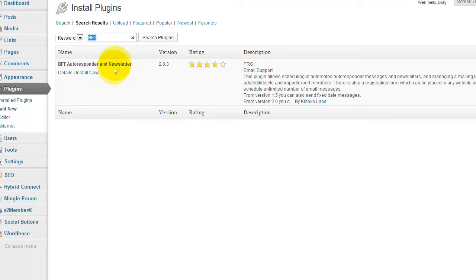If you want, you can go ahead and install the free version first before you get the pro version. The pro version is about $80, but it is a one-off payment, and you can use it on as many websites as you like, as long as they are your own websites.